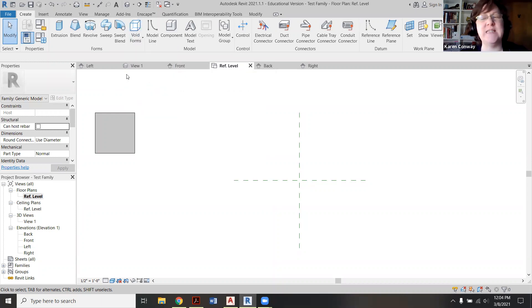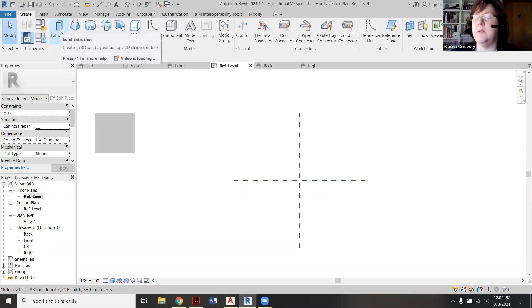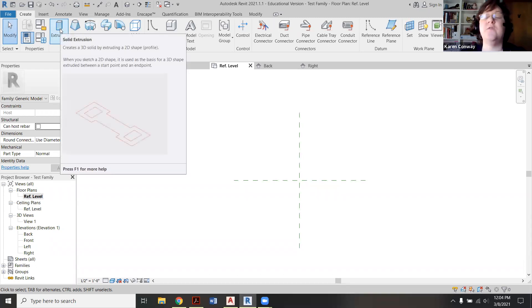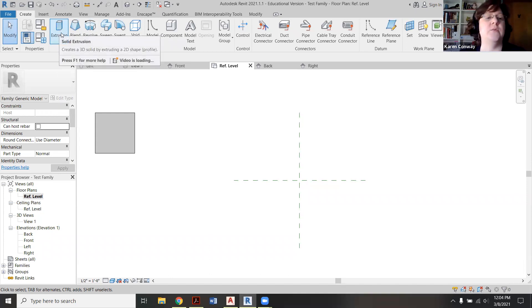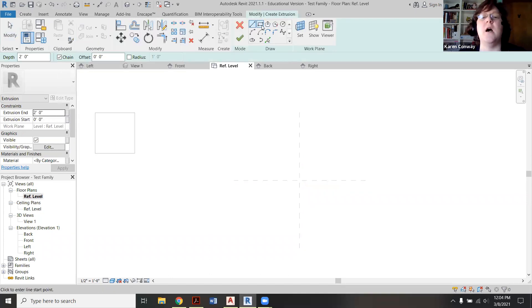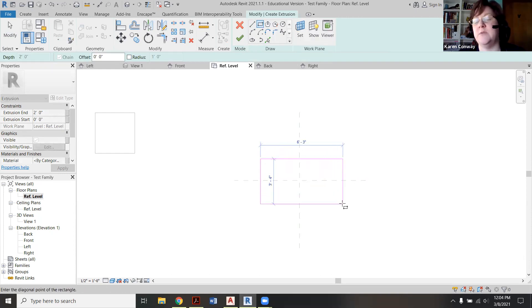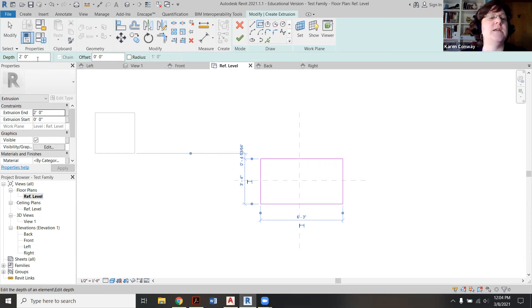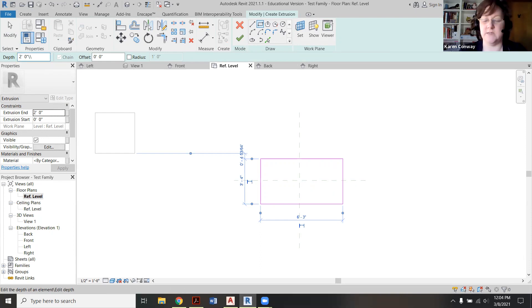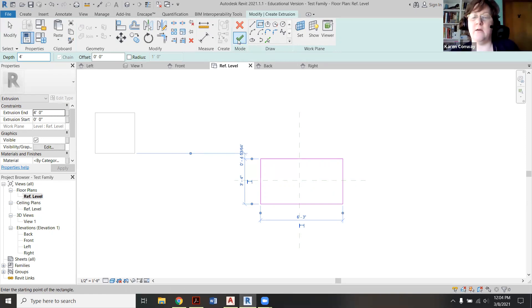We're going to do something similar, but I'm going to use circles because it's easier to visualize. First, make a rectangle block — go to extrusion, pick the rectangle under Modify > Create. Left-click and make a basic rectangle. Pay attention to the depth because this will vary what happens in your object. I'm going to make mine four feet, just so you can see some of the differences. Then just green-arrow check mark that.